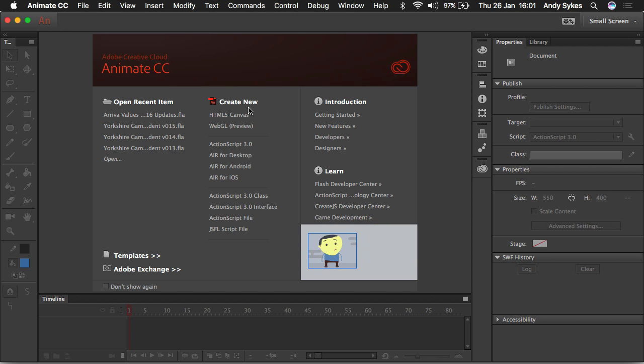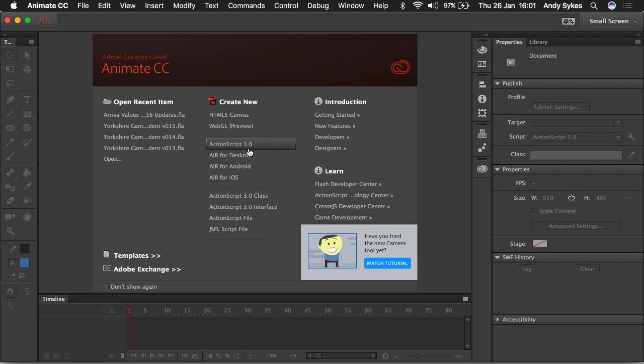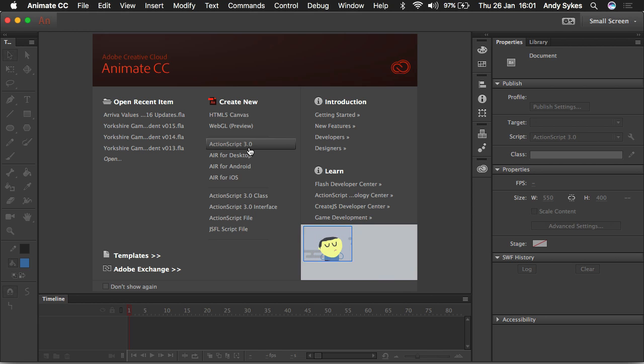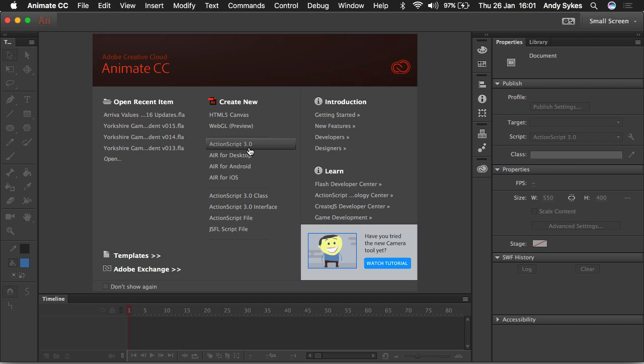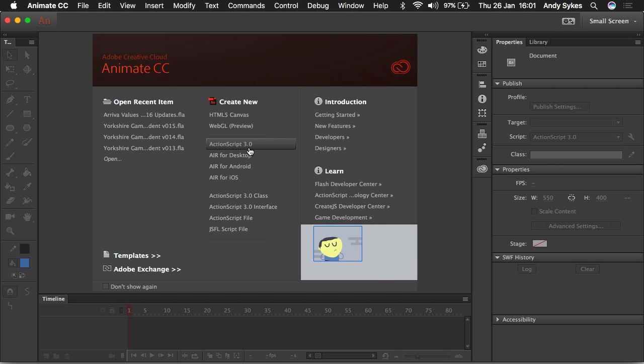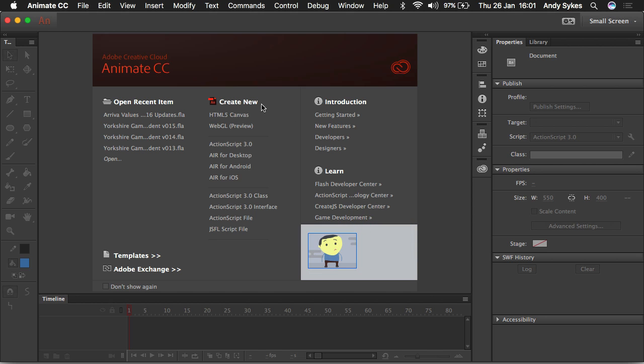So if you're making something for the web, you've got two options here: HTML5 and WebGL. If you're making something for video, you want to be choosing ActionScript 3. That's an old school Flash document, but it gives you more options for symbol effects and other things that are very useful for video that tend to run quite slowly or don't work at all yet in HTML5.